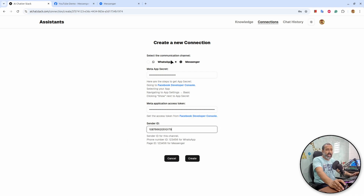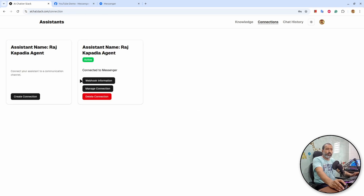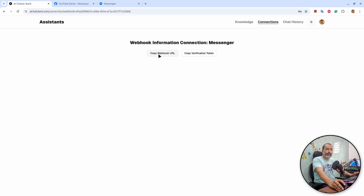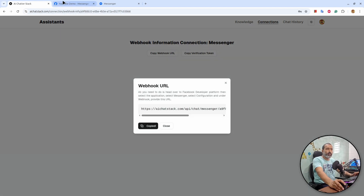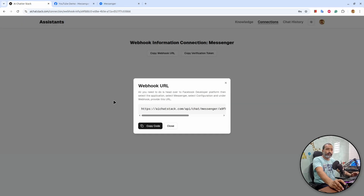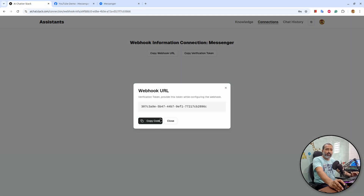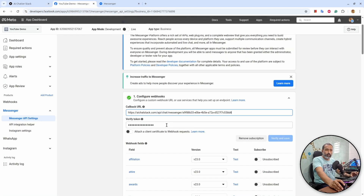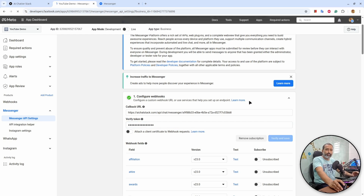We have all the things set up. I will click to create the connection — you can see the connection is created. Now you can view the webhook information. I will click here, copy the webhook URL, go to developers.facebook.com, and under Configuration I will provide the webhook. I will copy the verification token, go back to Facebook developer, provide the verification token, and click 'Verify and Save'. It will verify the webhook on the platform.